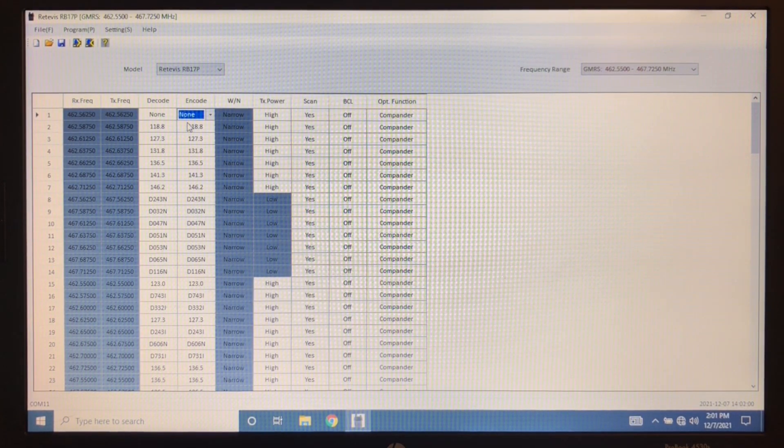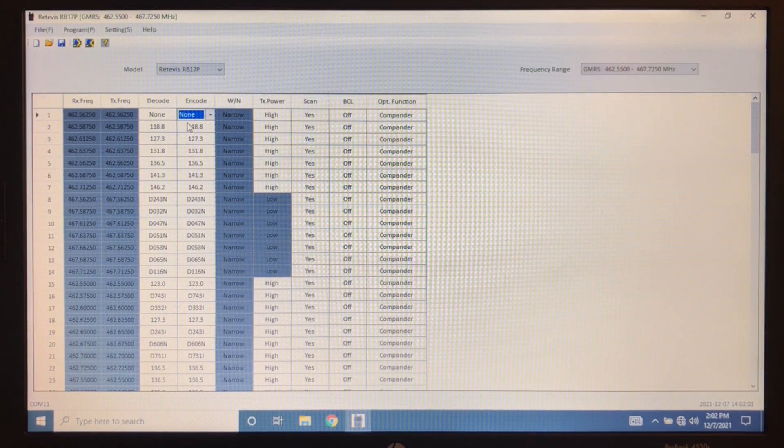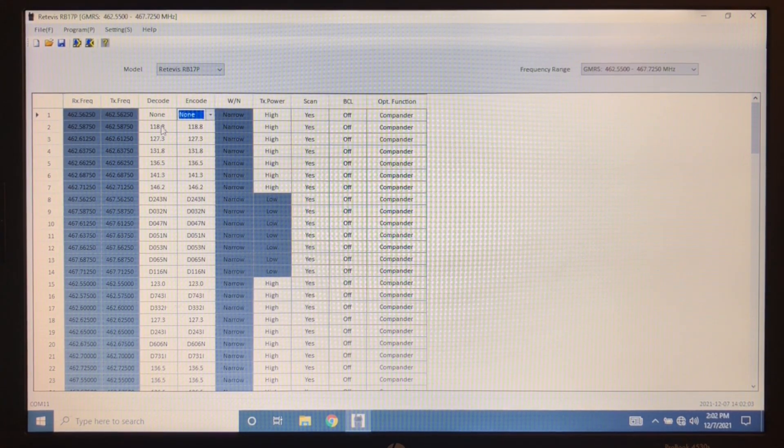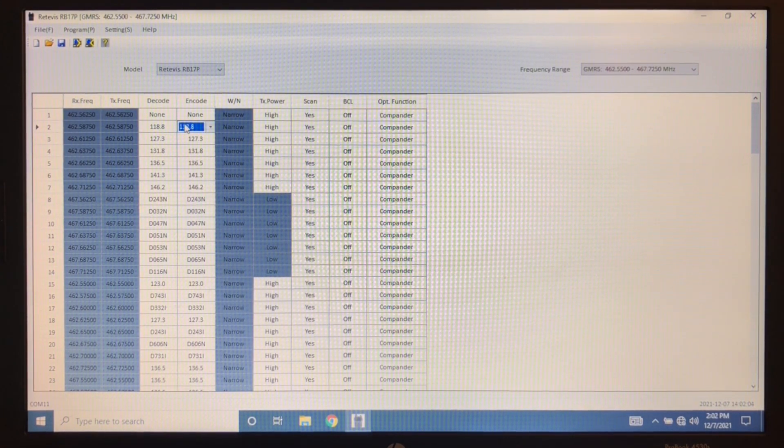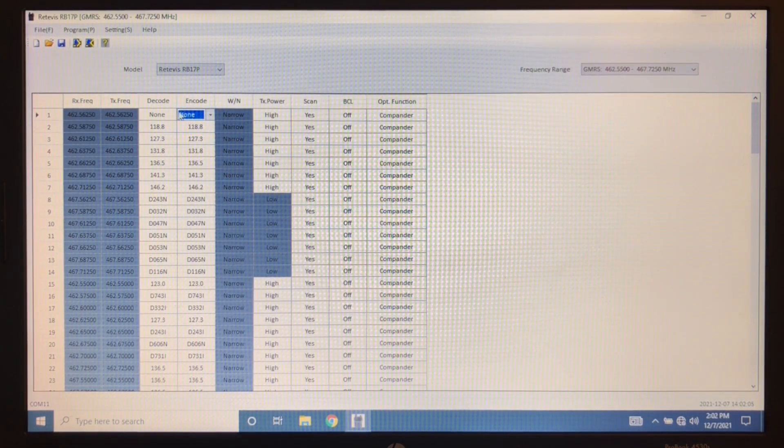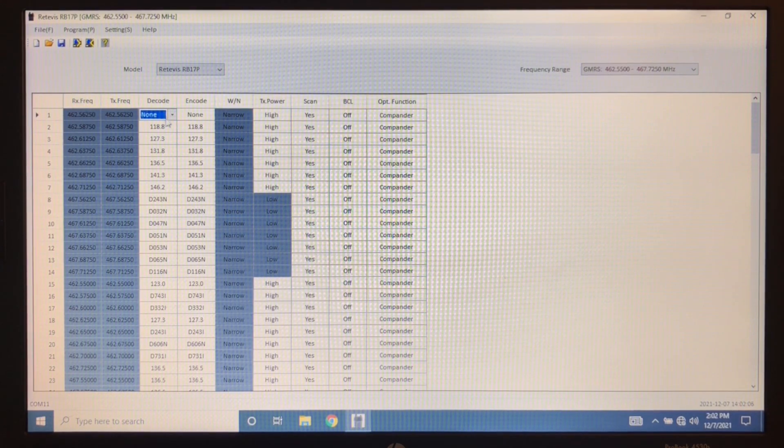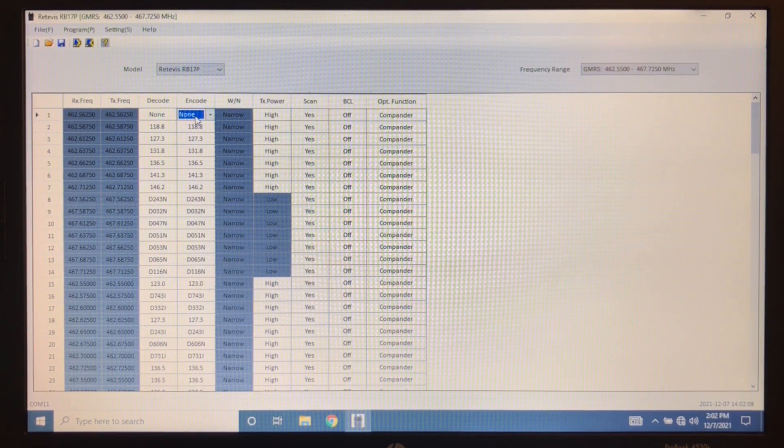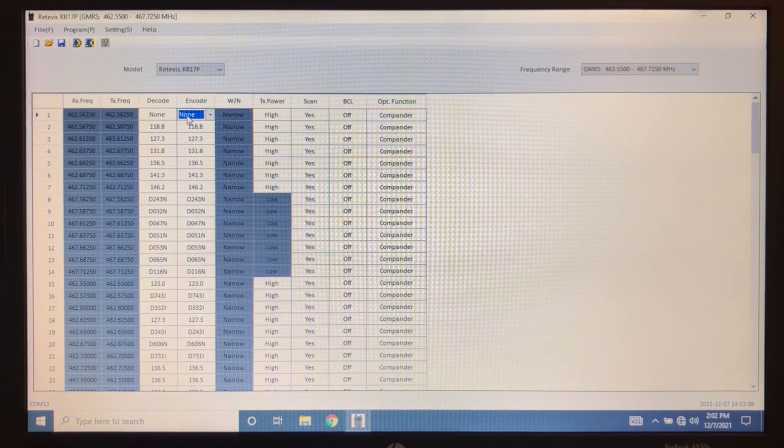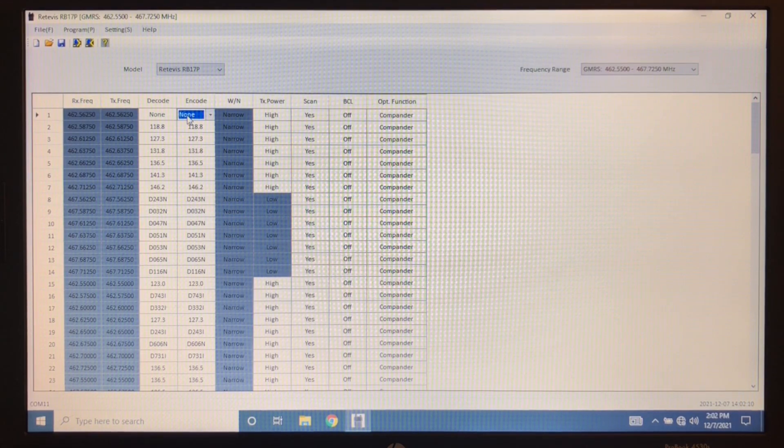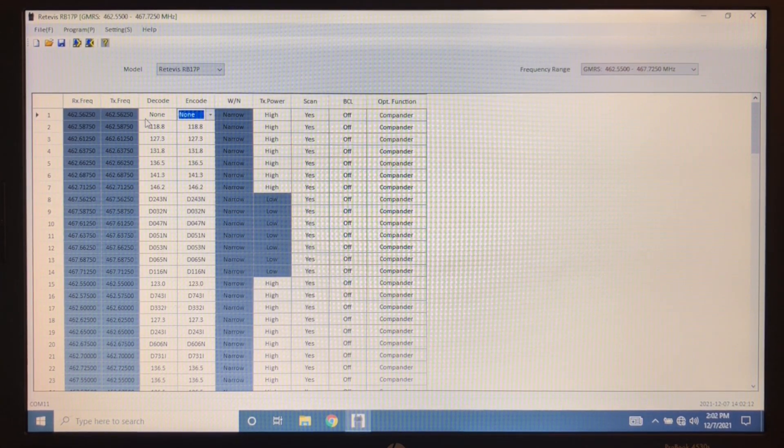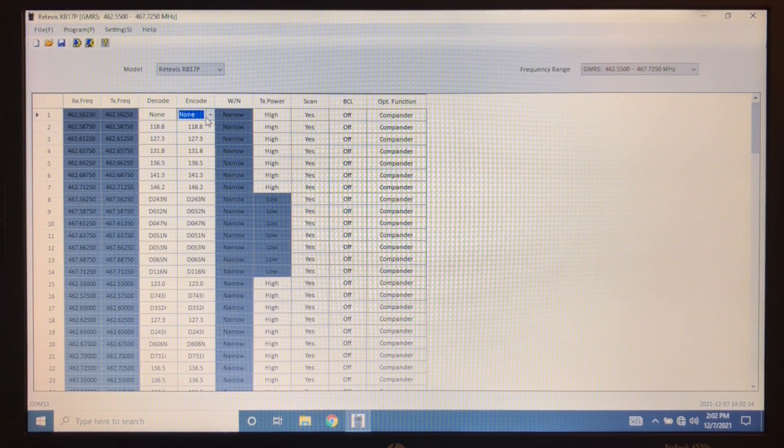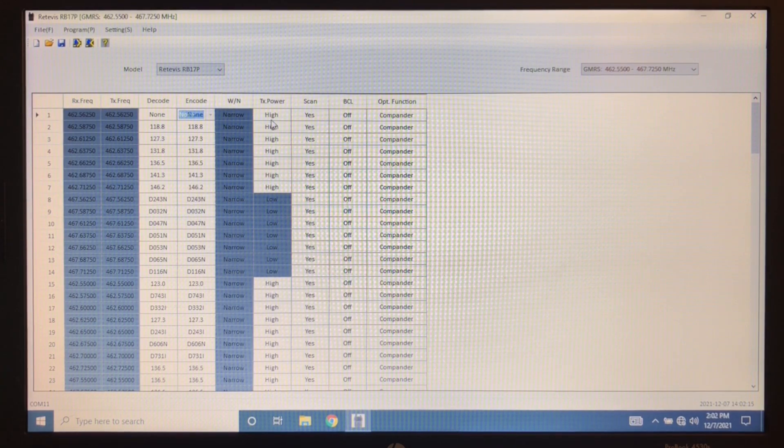Now, this is the only place you can actually turn these on or off. It would be nice if they would come out with a firmware version for the radios to actually be able to do all this on the radio itself. But you cannot, if this is off on the software and you program your radio, there is no way to turn it on on the radio. You have to use the software to do it. So it'd be nice if they change that.